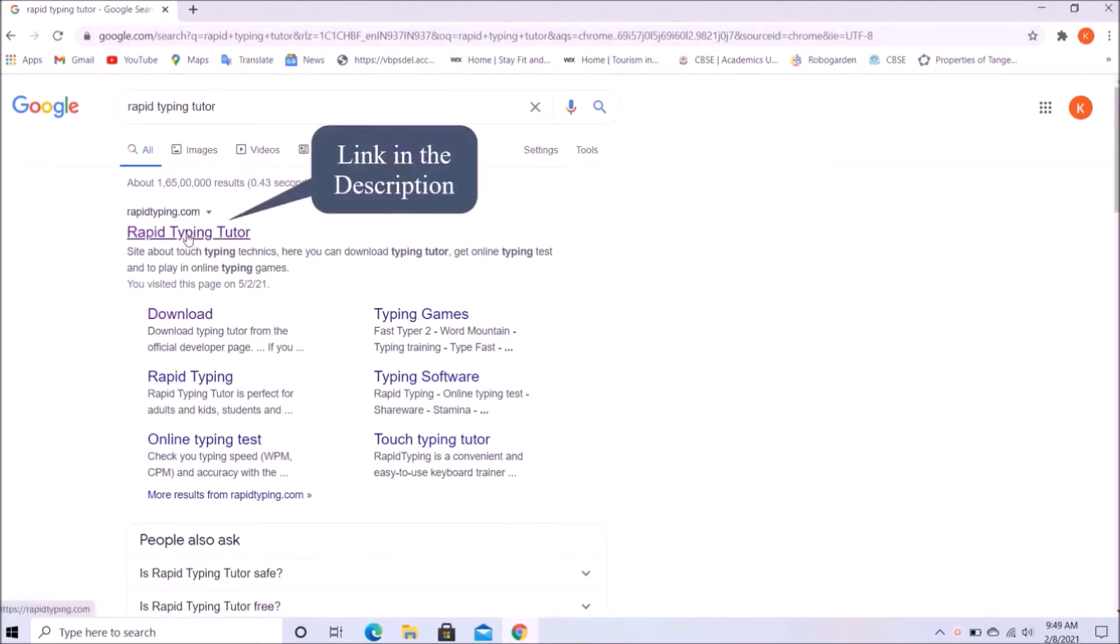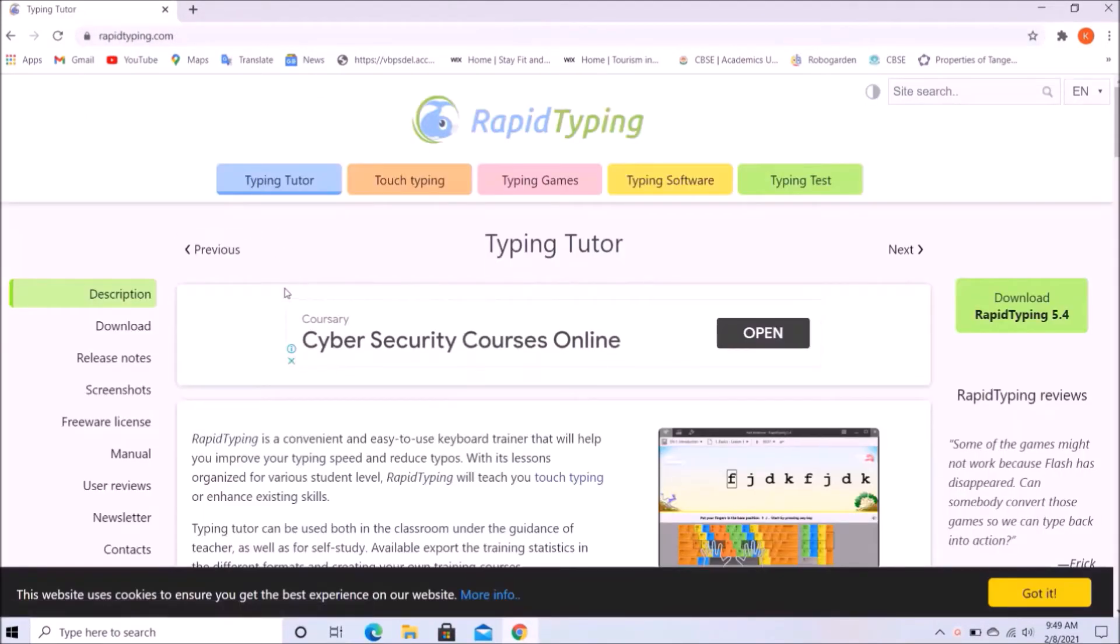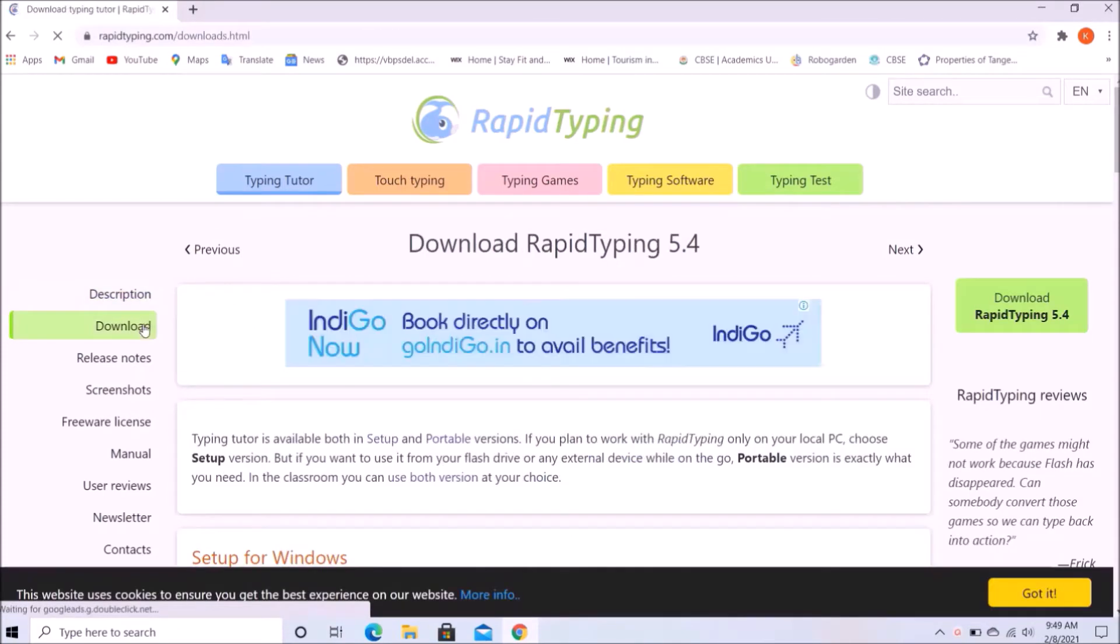We will click on the first link and then we will click on the download on the left.